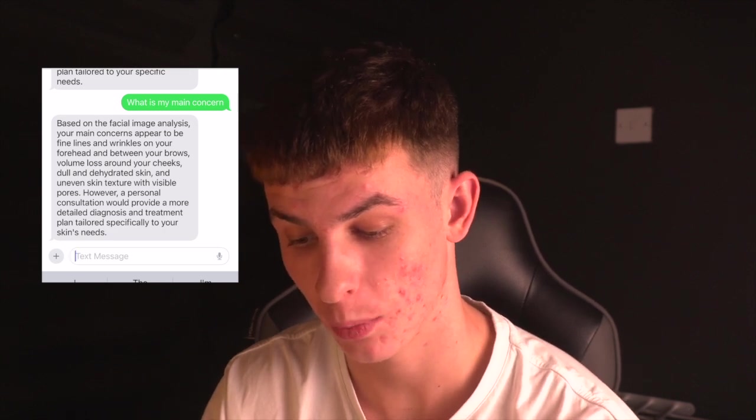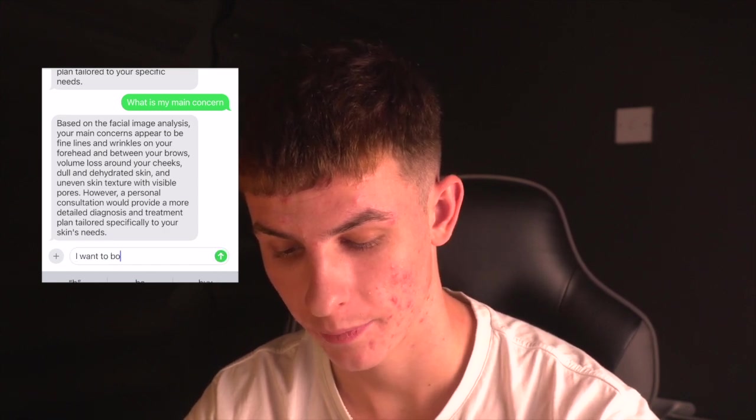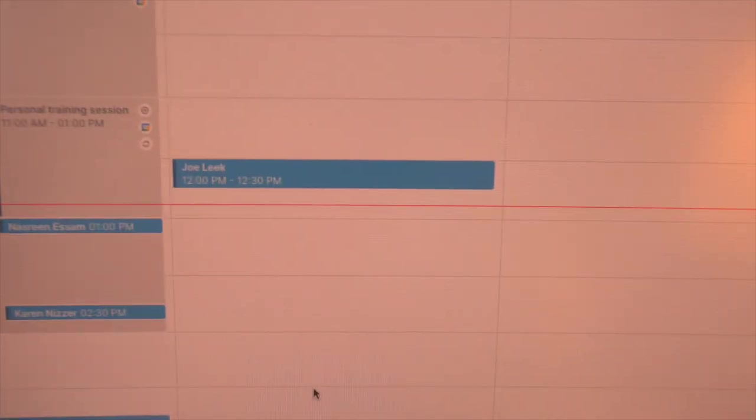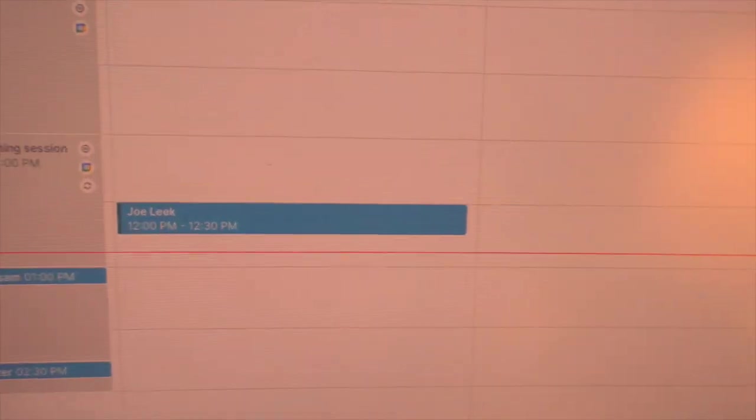This is just to demonstrate that this chatbot and image assessment is actually looking at her. Based on the facial image analysis, your main concerns appear to be fine lines and wrinkles on your forehead and between your brows, volume loss on your cheeks, dull dehydrated skin, skin texture with visible pores. Now let's say I want to book a consultation. So now it's come back - great to hear, when would be a good time to do it. And then boom. So it comes back, it's noted down. This is a confirmation message of the appointment. And as you can see, I'll literally just turn my camera around. For 12pm, it's booked me in for an appointment.